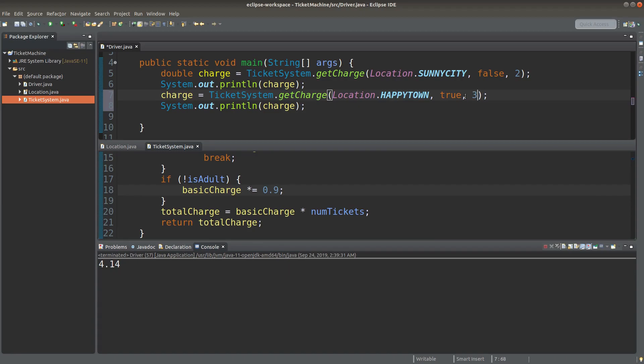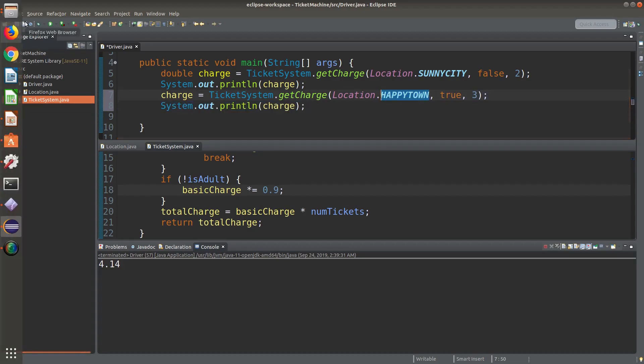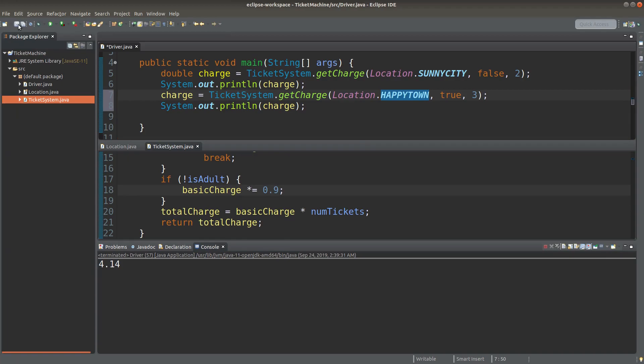Suppose I want to buy three tickets for three adults. And the location is Happy Town. So let me see the result.